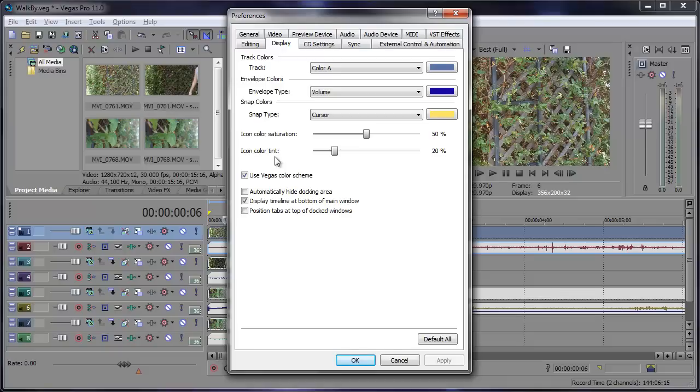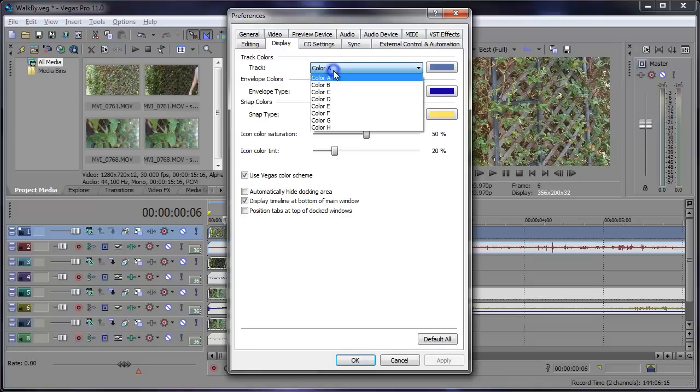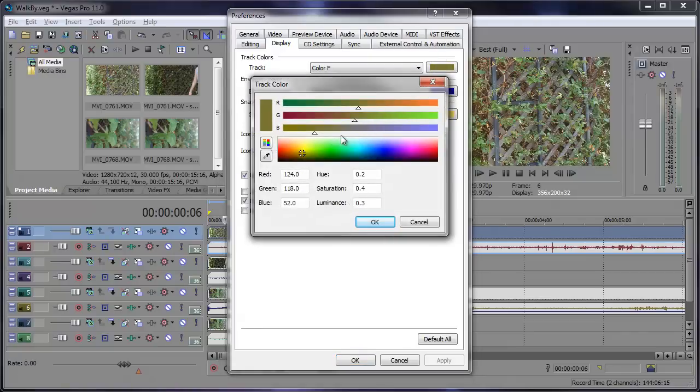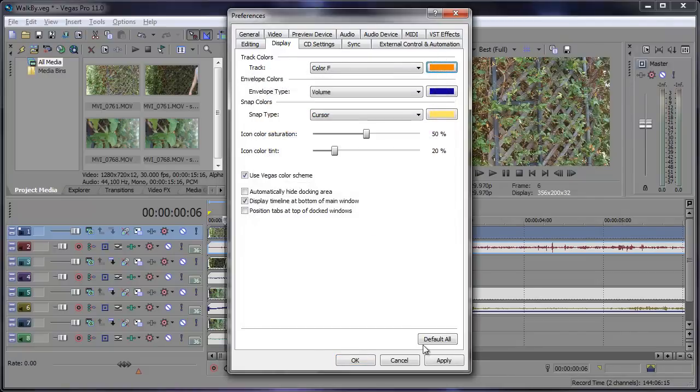So let's go ahead and start off by changing some track colors. I kind of want to go with a different color for color F. This gold-green color can change to a nice, let's say, orange. Okay and apply, and now track six right there is changed to orange. So I like all those colors now.